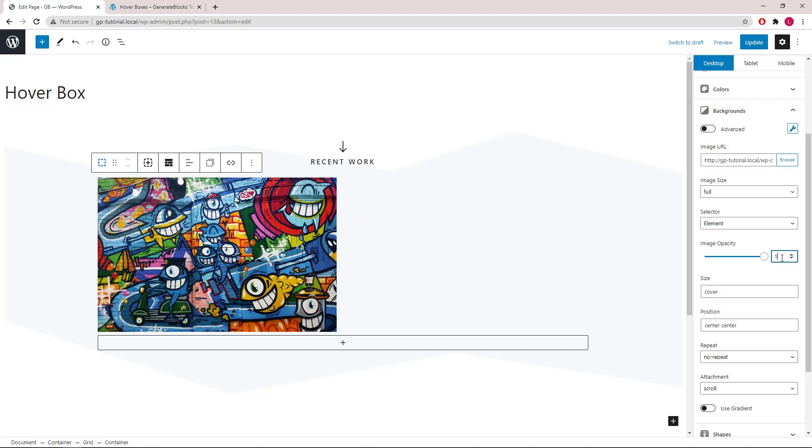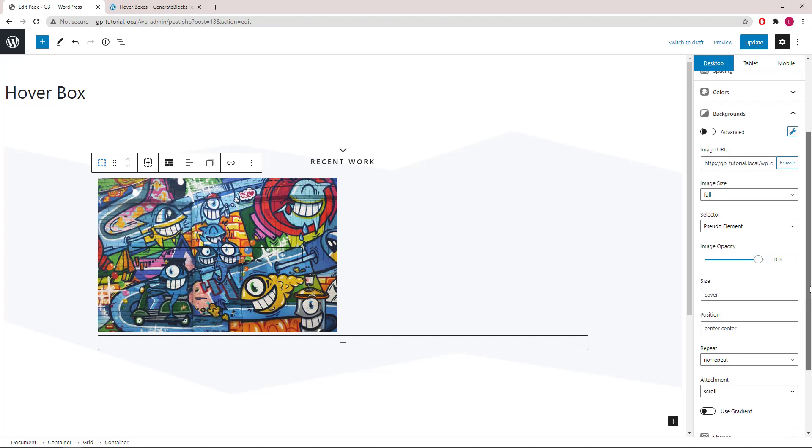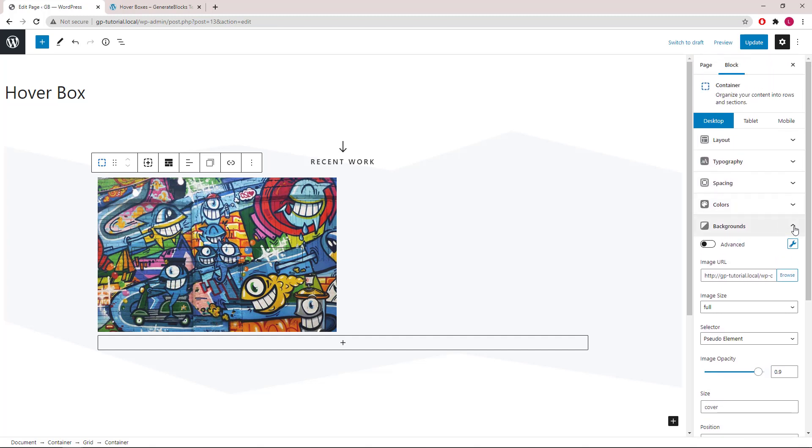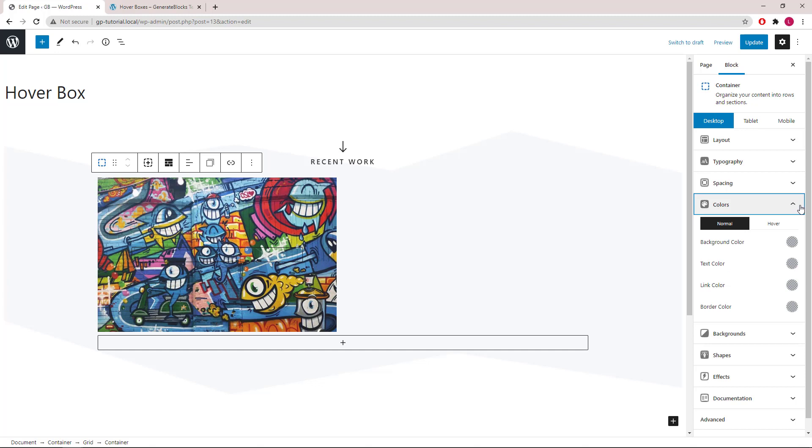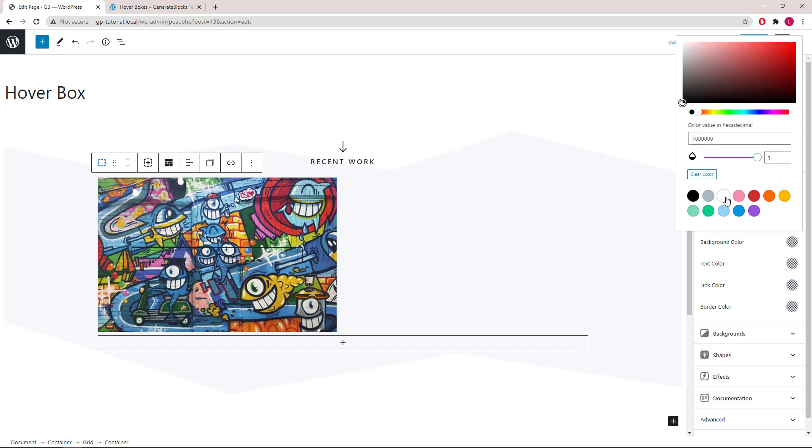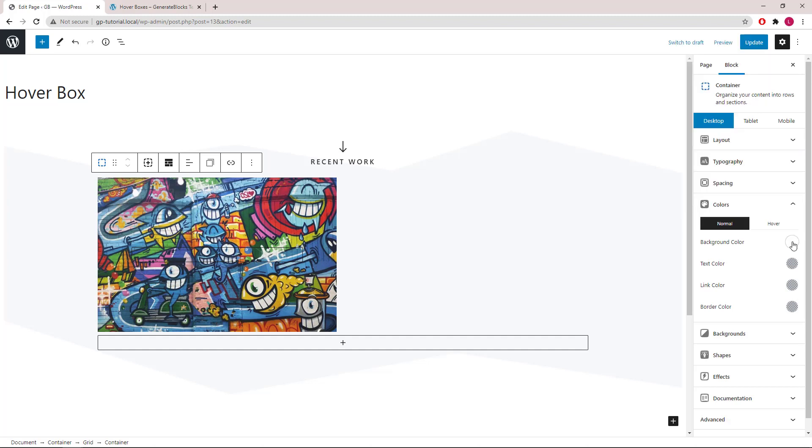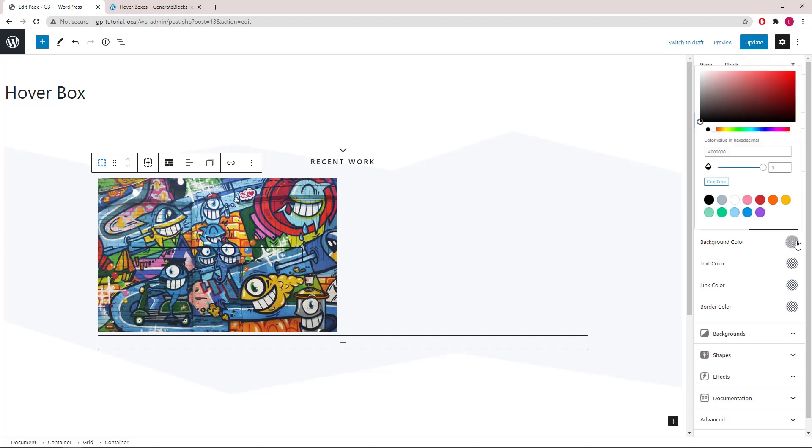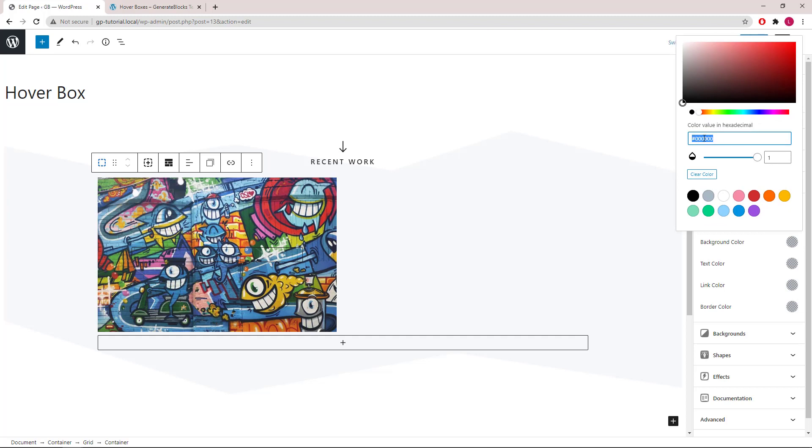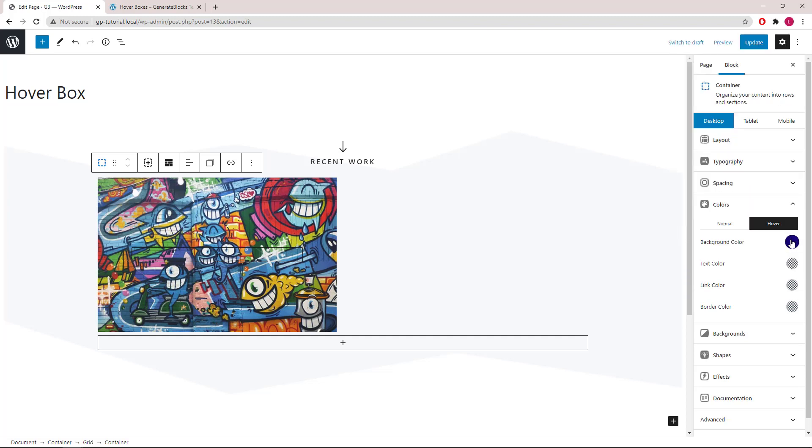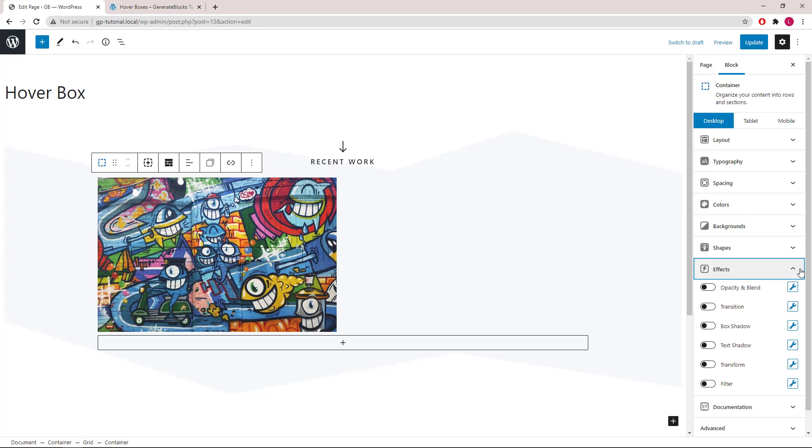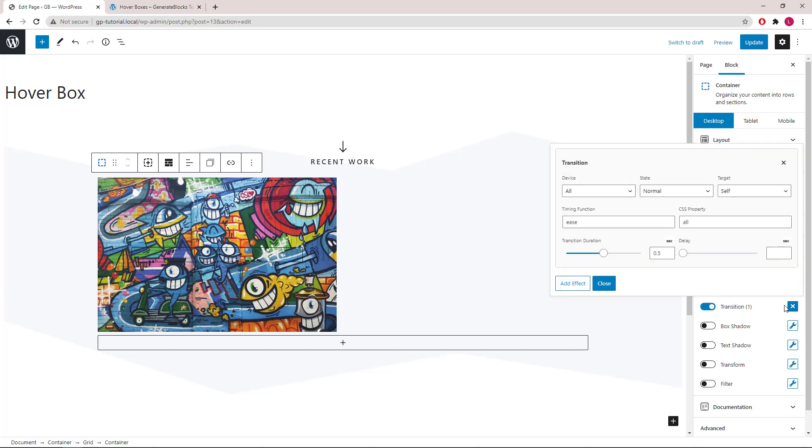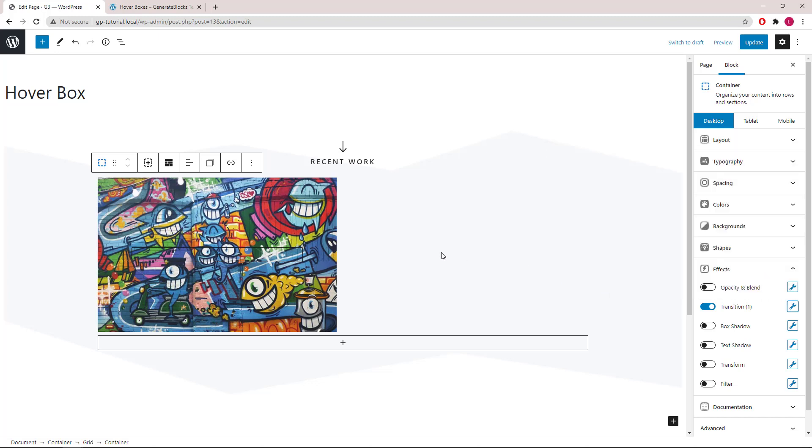We will upload the background image and leave the rest to the default setting. Now let's head back up to the colors panel and add some background color for the normal state, which we will go with white. And then hover state, we will go with a purplish blue. Now let's make the hover color change a bit smoother by adding a transition effect. We will use all the default values here. Now let's take a look.